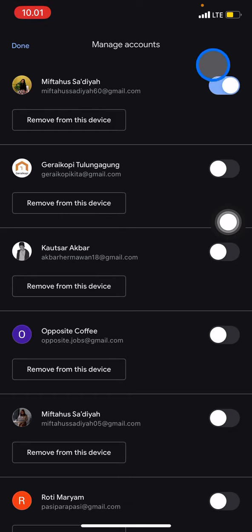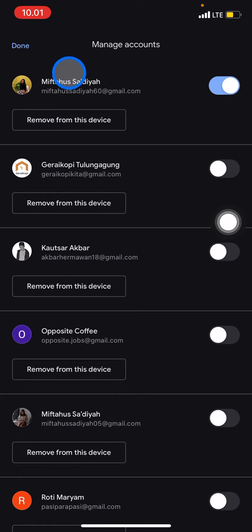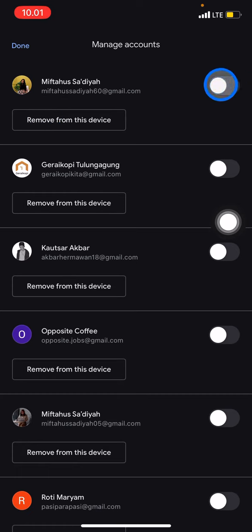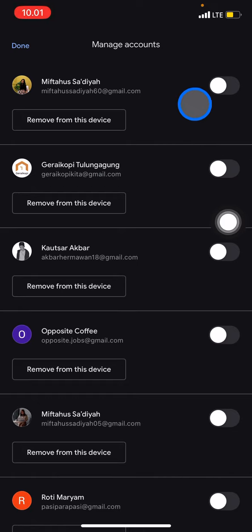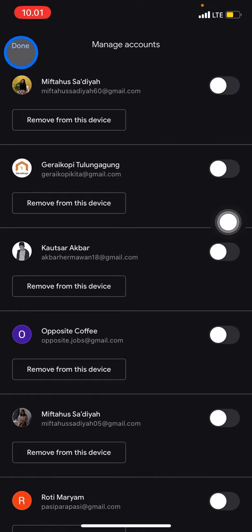So to sign out, you just need to click it back until it is turned off and shows gray color. After you're done, just click done, and you are already signed out from Google Chat.